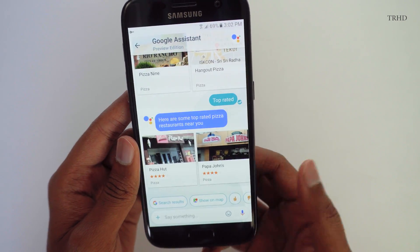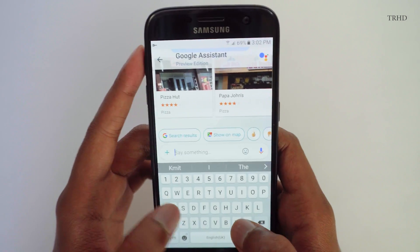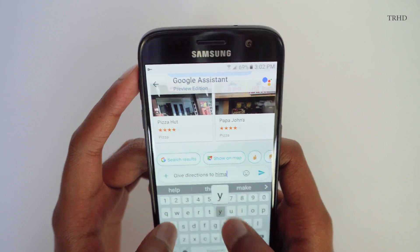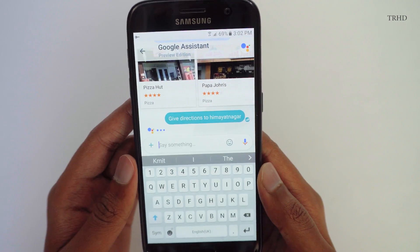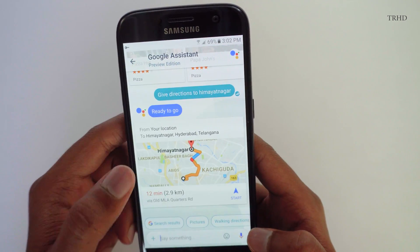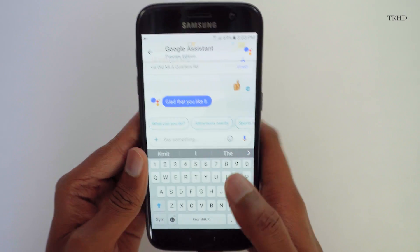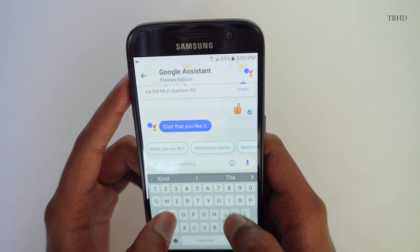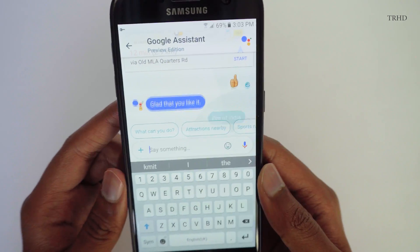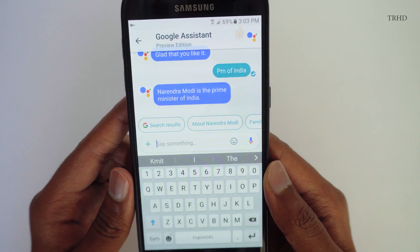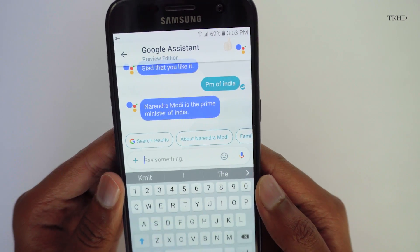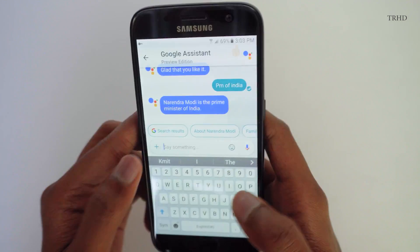Let's ask something else: 'Give directions to Himayat Nagar.' The app even gives you directions directly in your messaging app — thumbs up for that one. You can also get answers to different informative questions. Let me ask 'Who's the PM of India?' — and there's your answer. That's how the Google Assistant works; you can ask any type of question right from your messaging app.